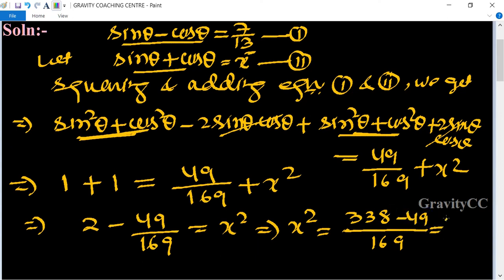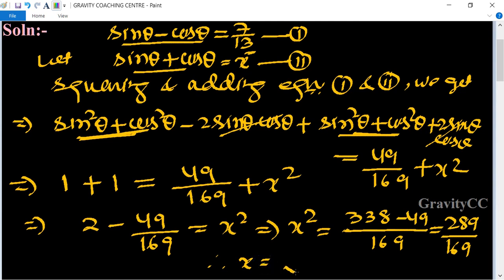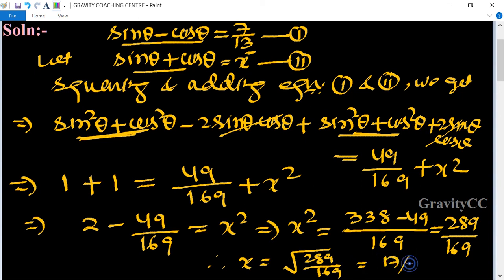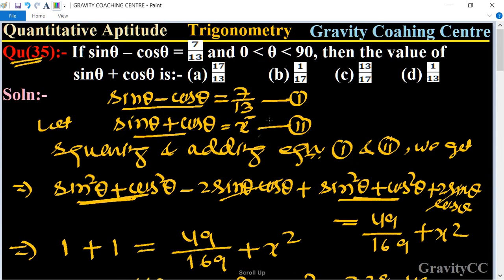This equals 289 upon 169. Therefore, x equals the square root of 289/169, which is equal to 17 upon 13. So the required answer is 17/13, and option A is the correct answer.